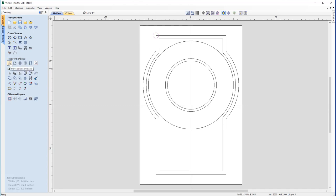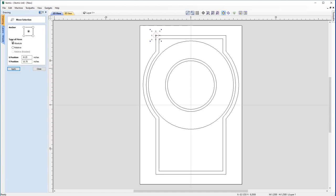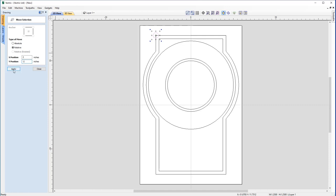The circle is the correct diameter but needs to be repositioned into the blank area inside the border. Since we know the exact values, under Transform Objects we'll use the Move Selected Objects command. We select a Relative move — moving it relative to its current position rather than the XY datum — and we'll move it X by 2 and Y by negative 2, then click Apply.